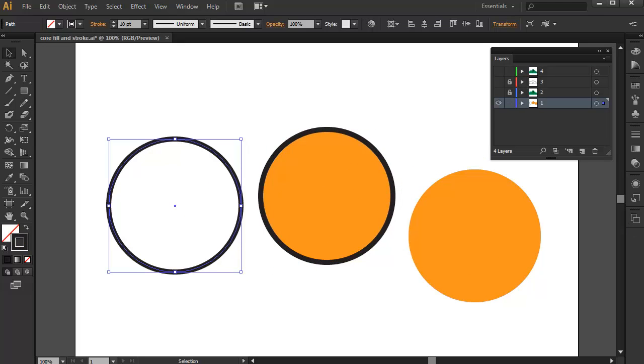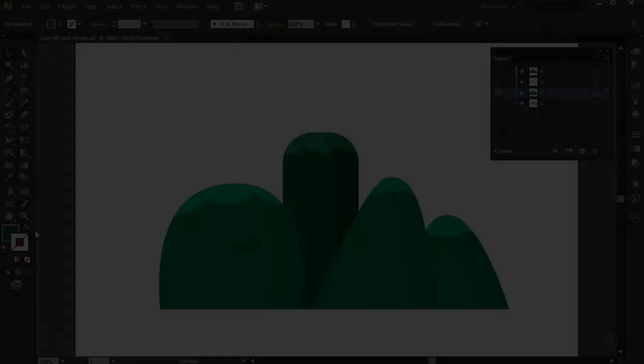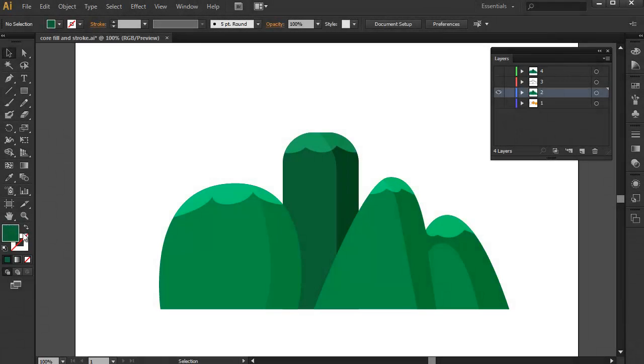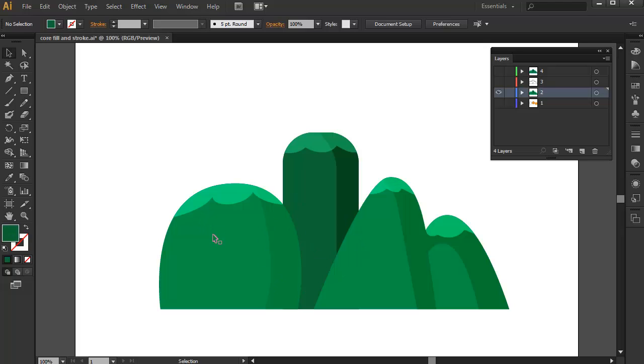To show you some real-world usage of both of these properties, here are some artwork I have created. The first artwork was created just by using the shape's Fill and no outline. You can see that by just using the Fill of the shapes, we were able to create simple artwork that is very appealing.